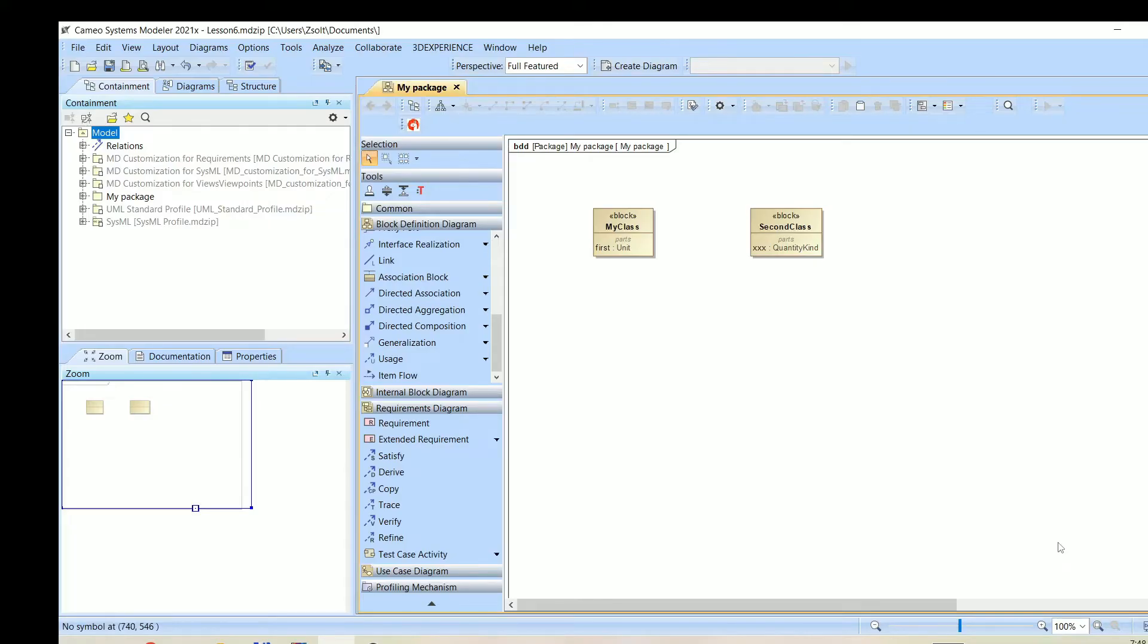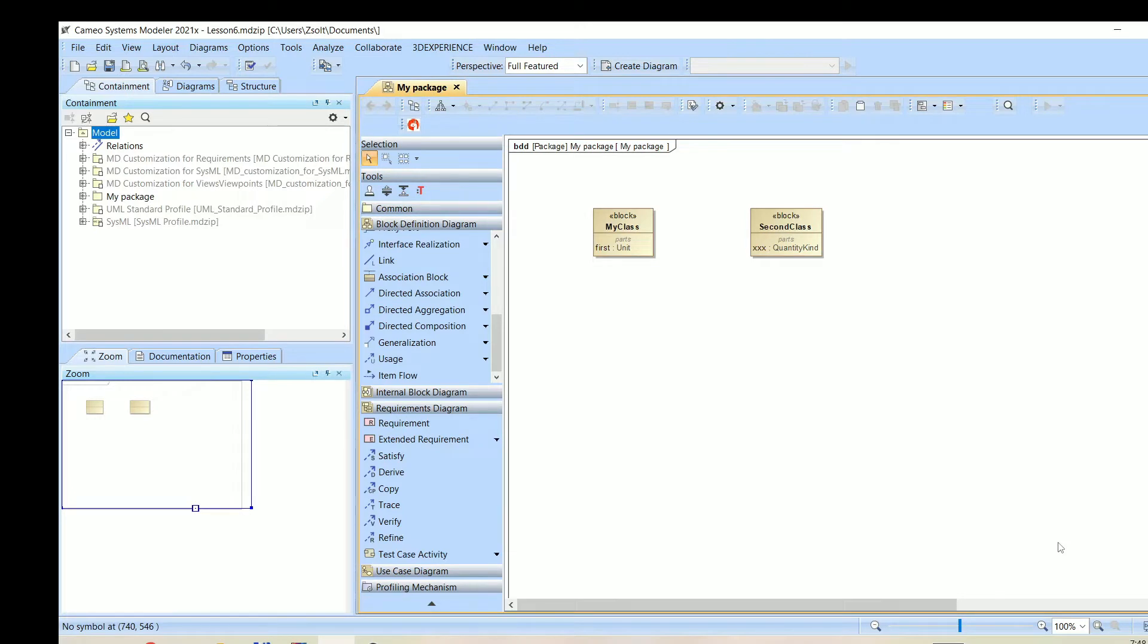One of the fellow members of the systems engineering community reached out to me with a problem. He had a block definition diagram with multiple blocks, and he needed a solution that displays the name and the attributes of the selected blocks.